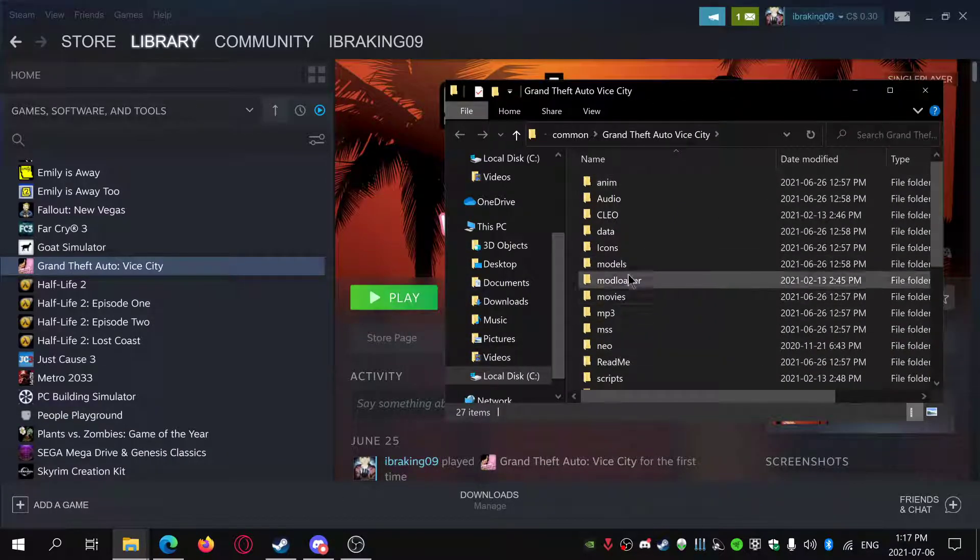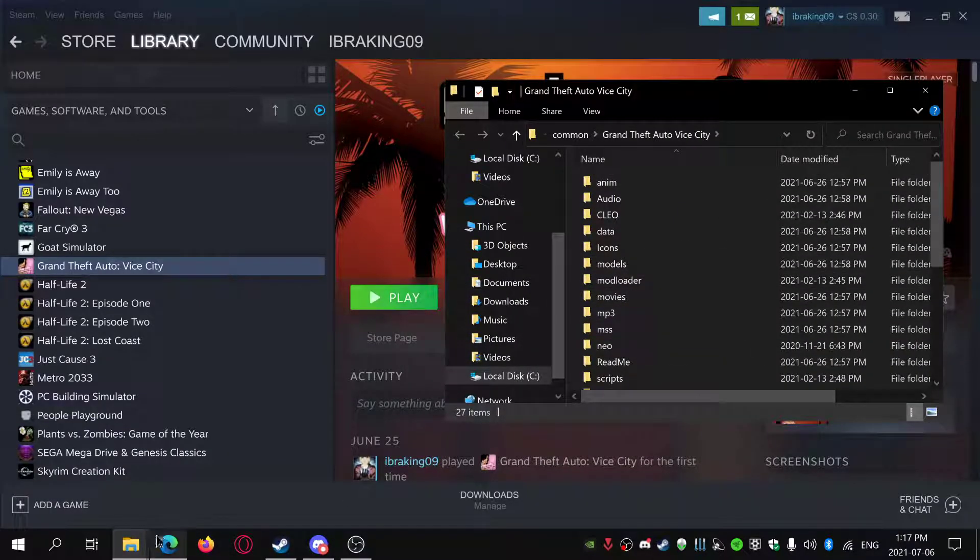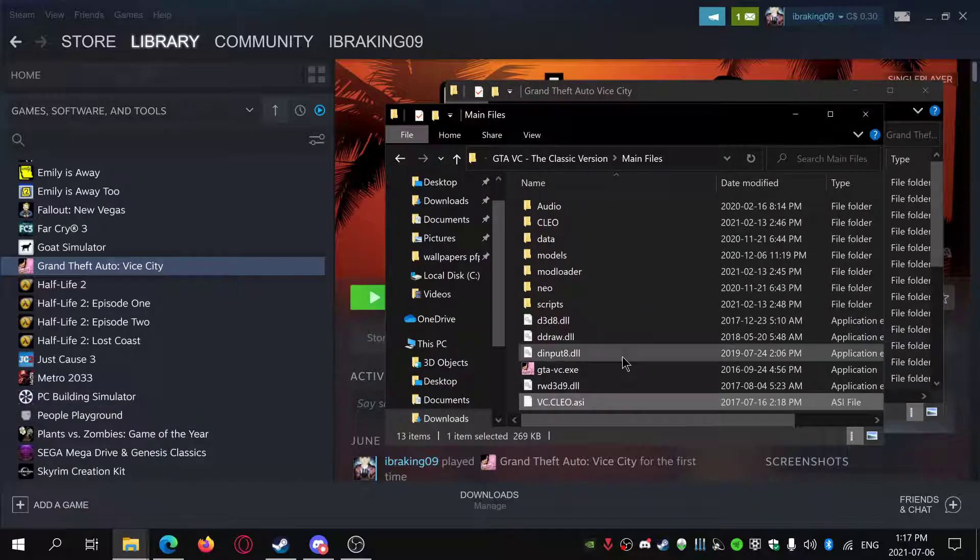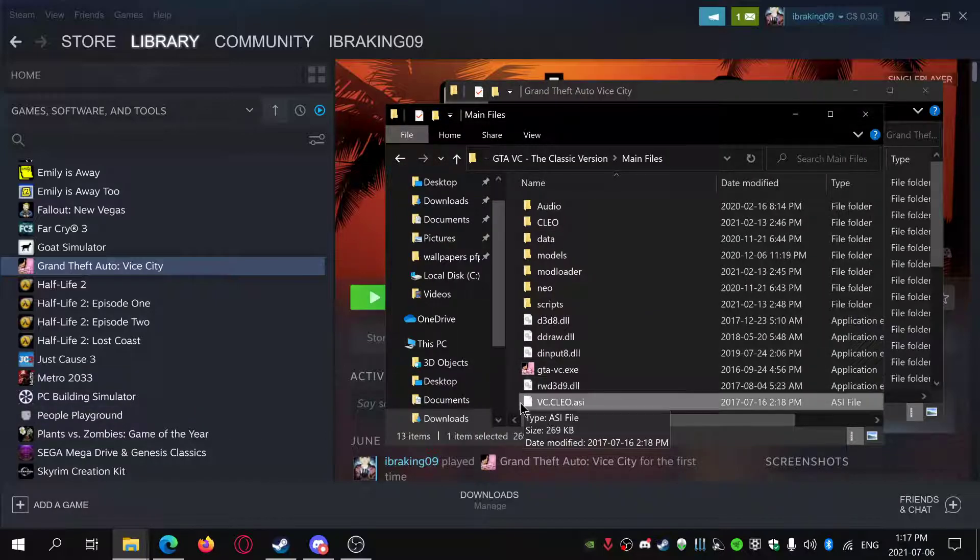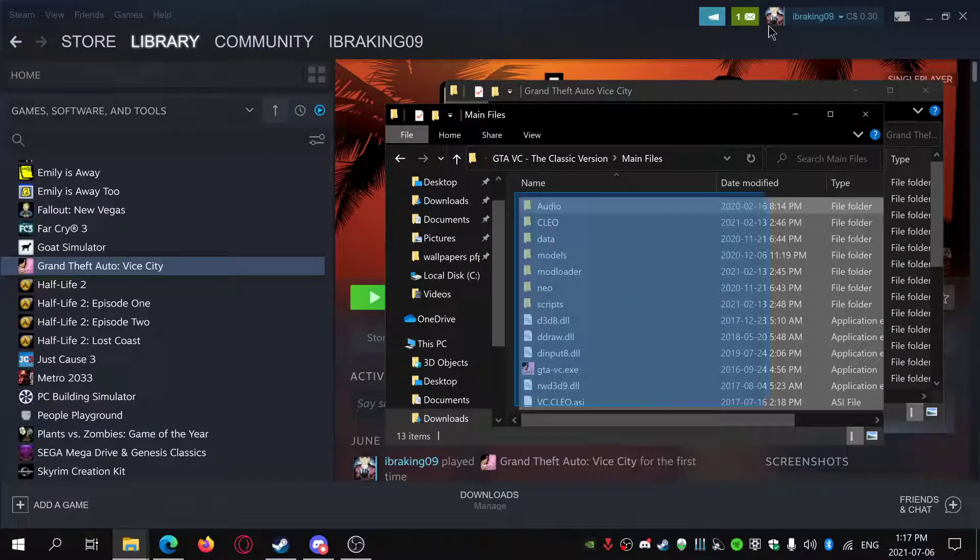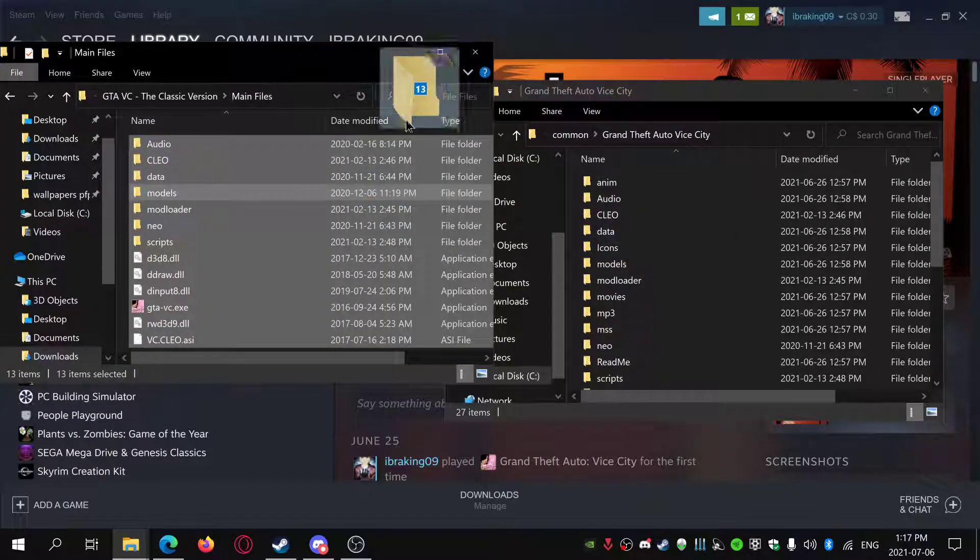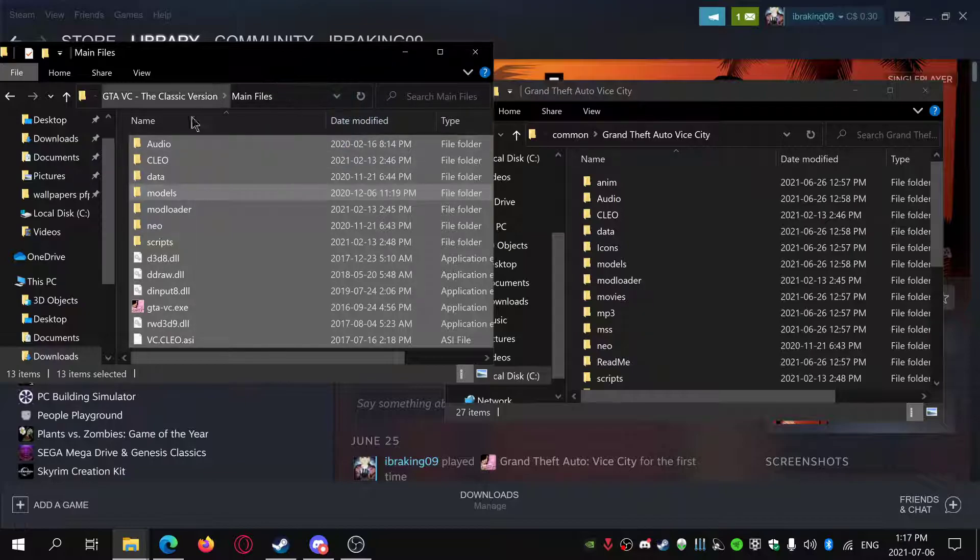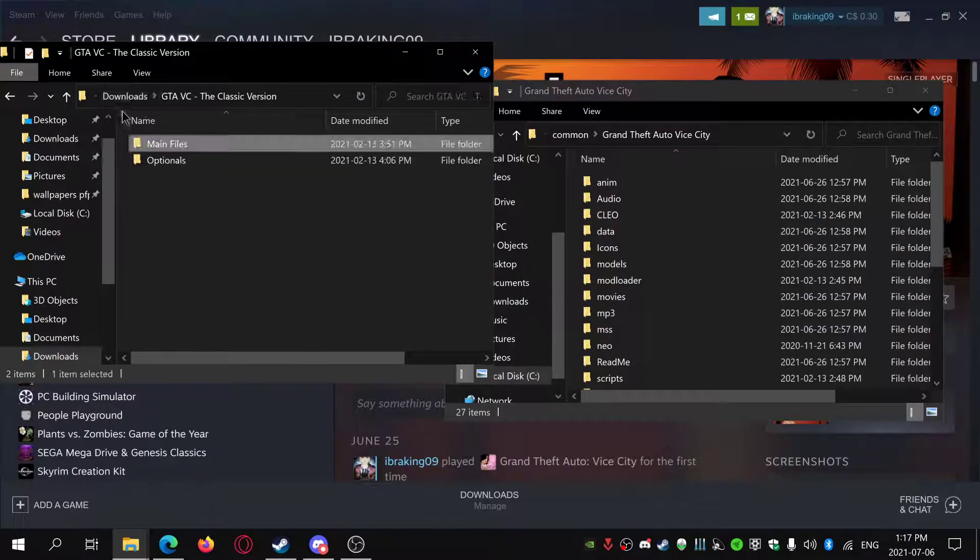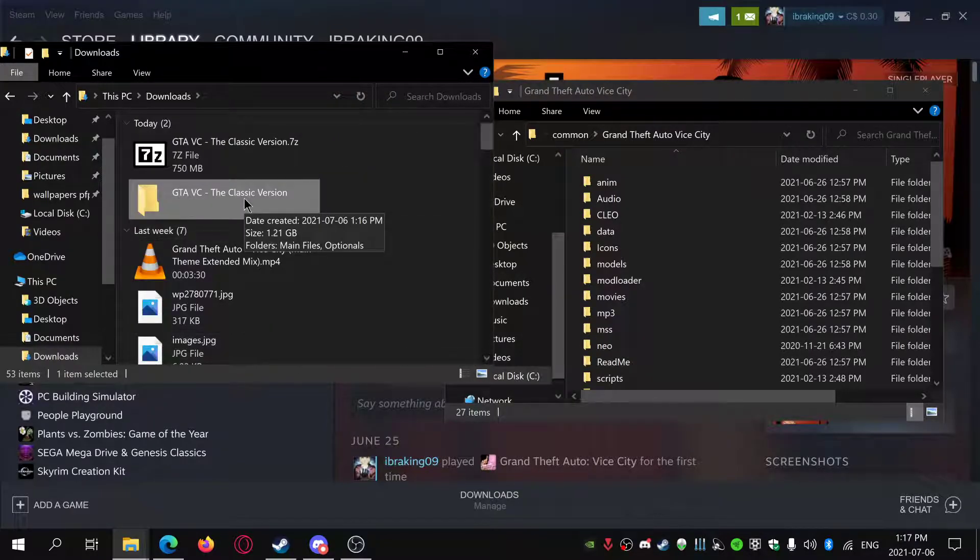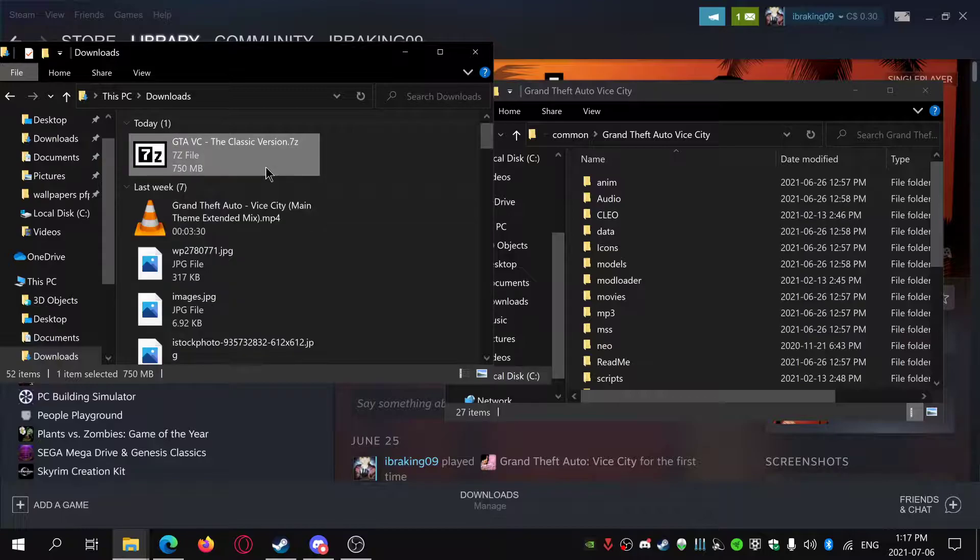I already have this installed, but all you have to do is drag it here. If it asks you to replace anything, just click replace. Then I'll just be deleting that.